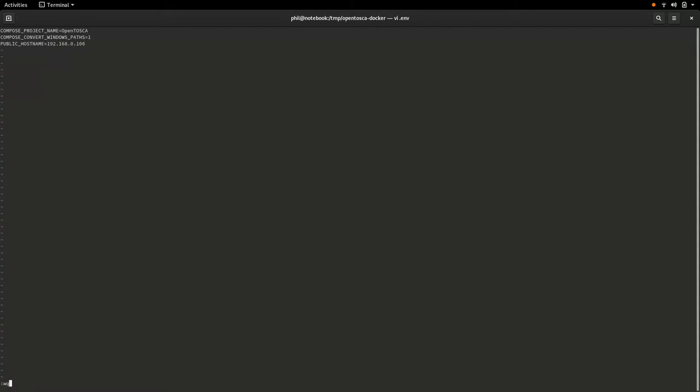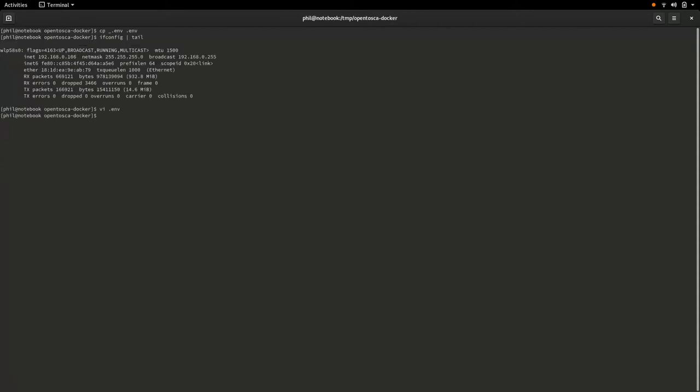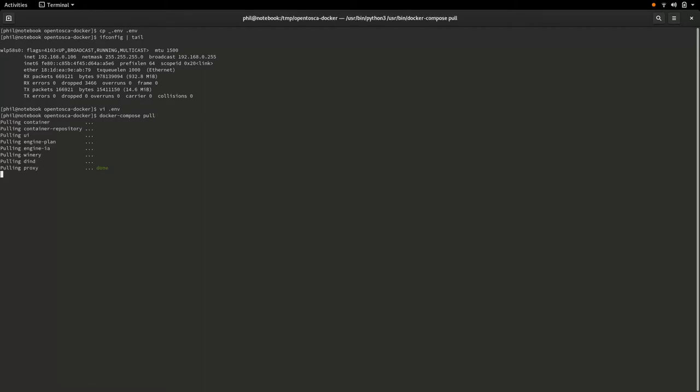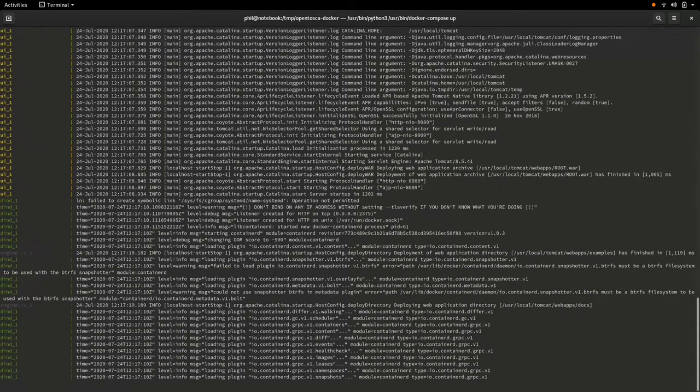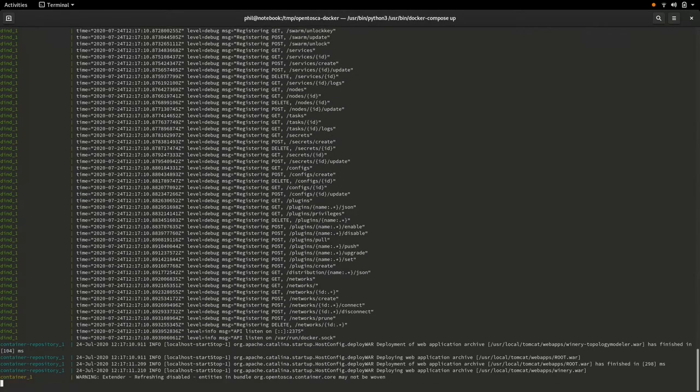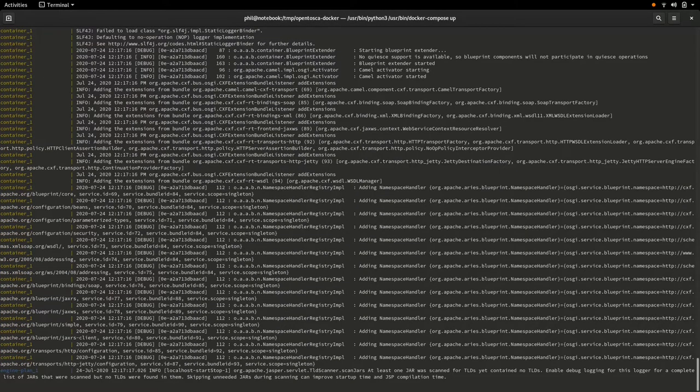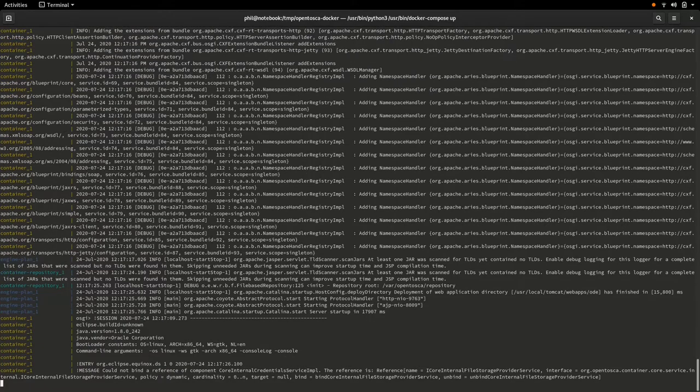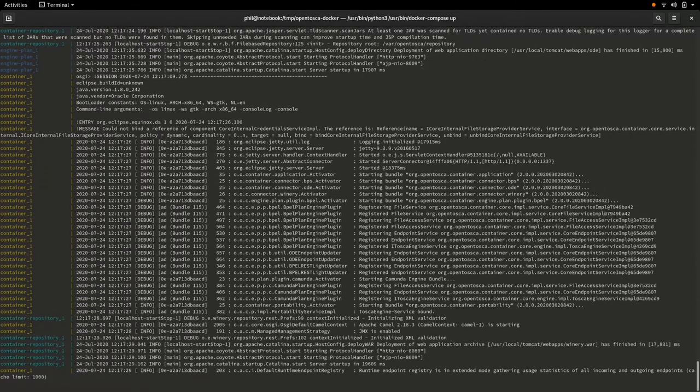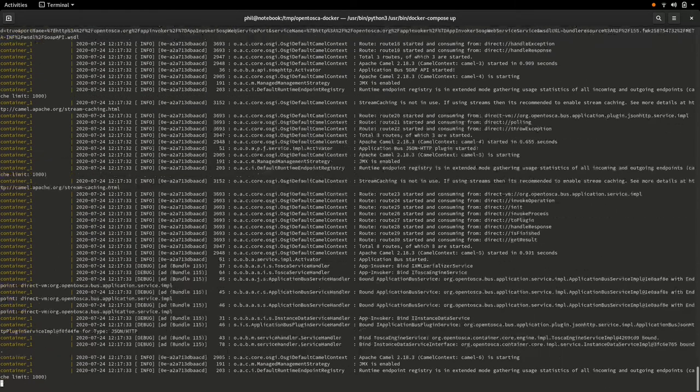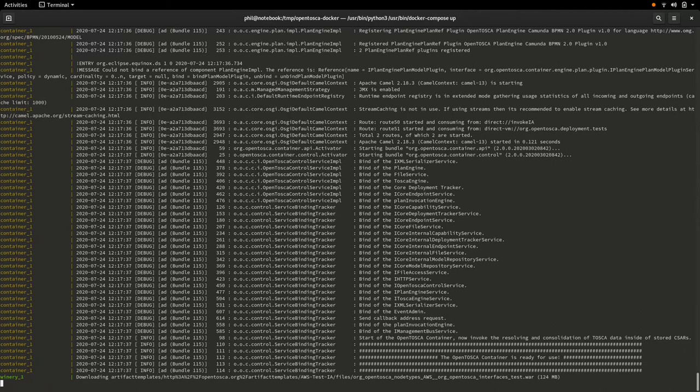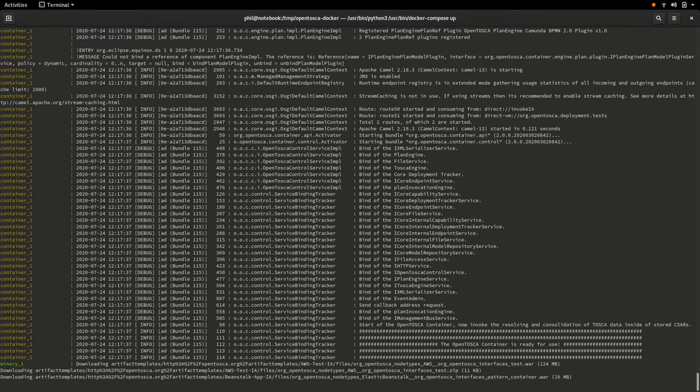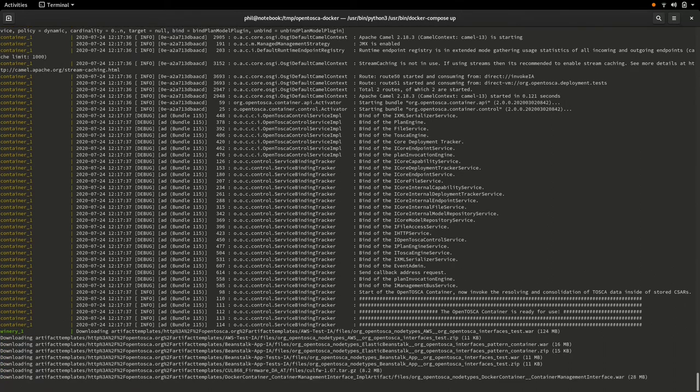Next, we will pull all Docker images that make up the Docker Compose stack of the OpenTosca ecosystem. And as soon as we pulled all those images, we can go on and start our local OpenTosca ecosystem. The startup process might take a couple of minutes depending on the available internet connection as OpenTosca will download some assets on its first launch and the processing power of the used workstation.